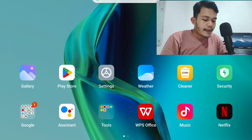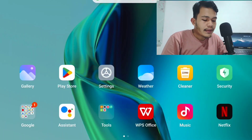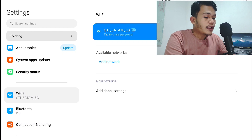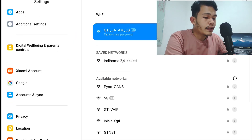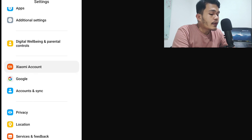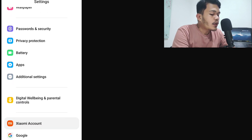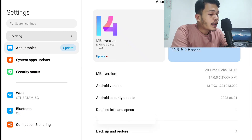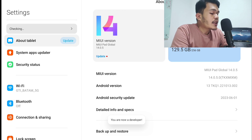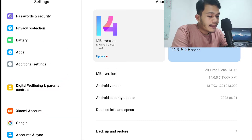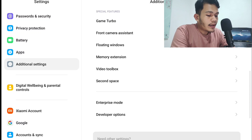Let's get started. First, grab your Xiaomi device and go to Settings, then search for Xiaomi Account. Log in with the account you have created. After that, search for About Tablet and tap the MIUI version seven times until the Developer Option appears. Then go to Additional Settings and search for Developer Options.